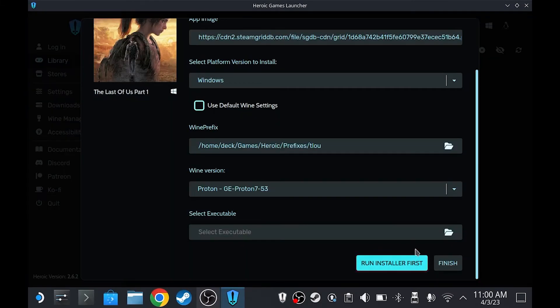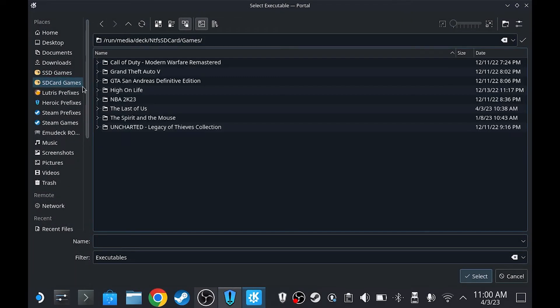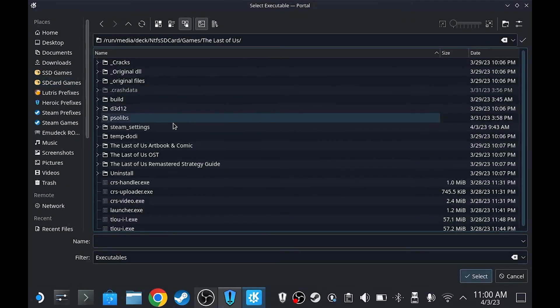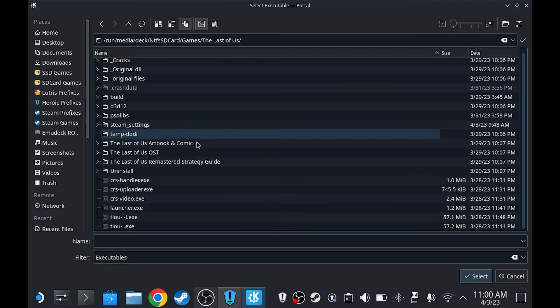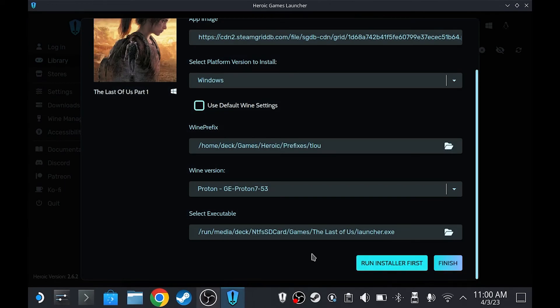If you already have the files of the game, just click this folder and then find wherever you installed the game, then choose Launcher.exe and press Finish.